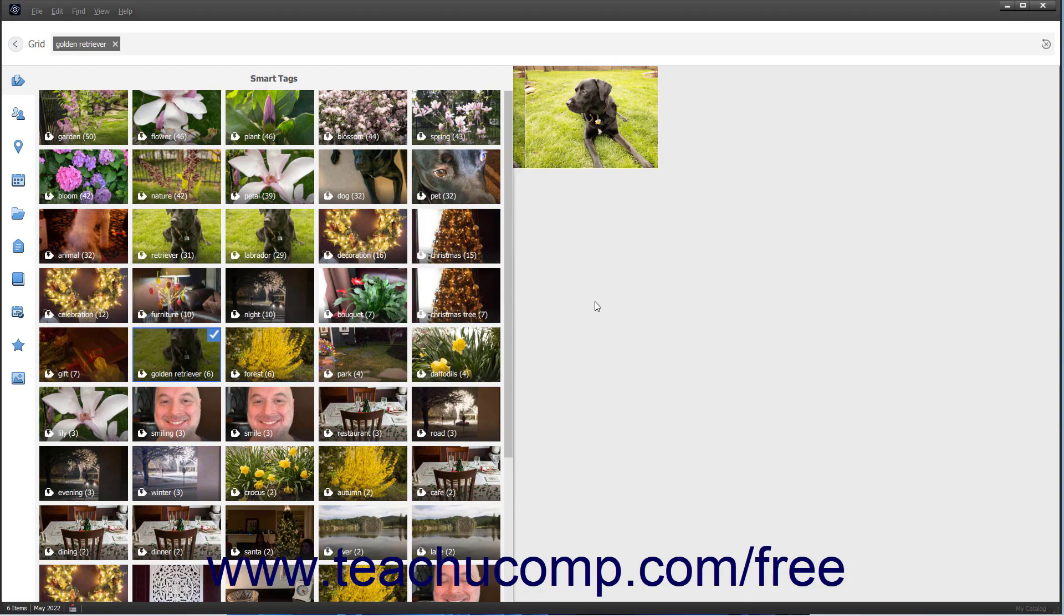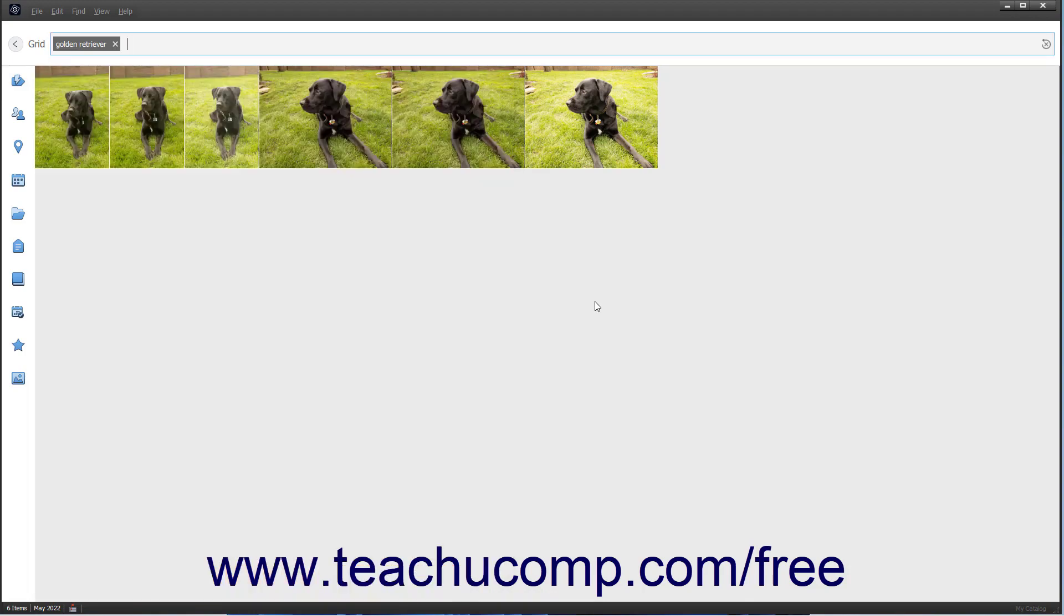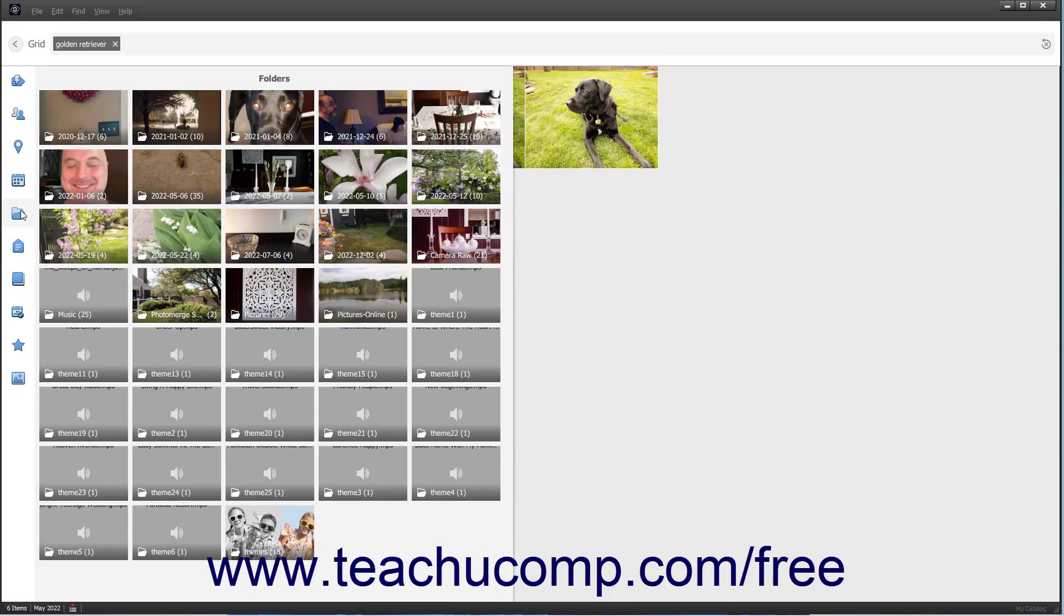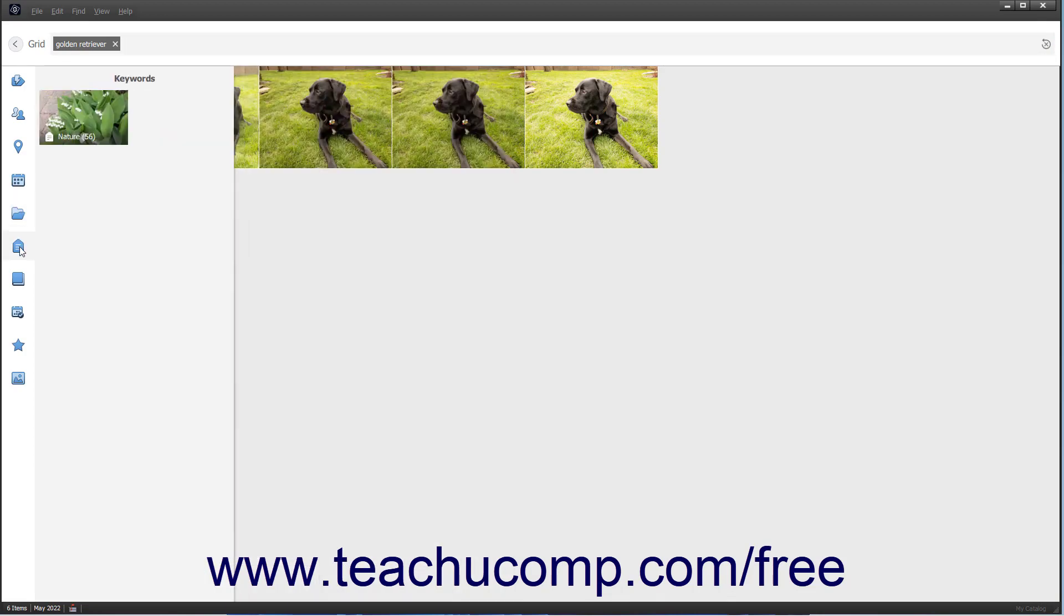The category choices relate to the ratings, keywords, people, and events you've created. For example, if you haven't applied any keyword tags, then you won't see any choices for the keywords category.